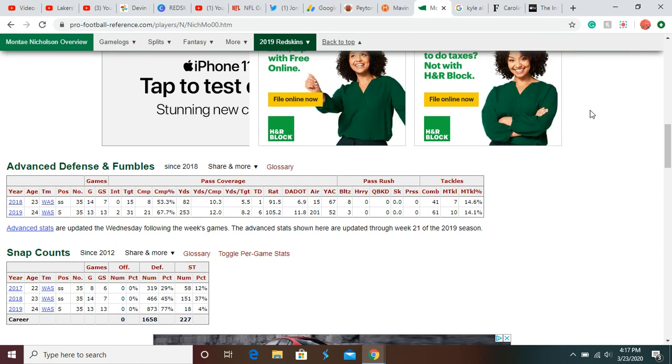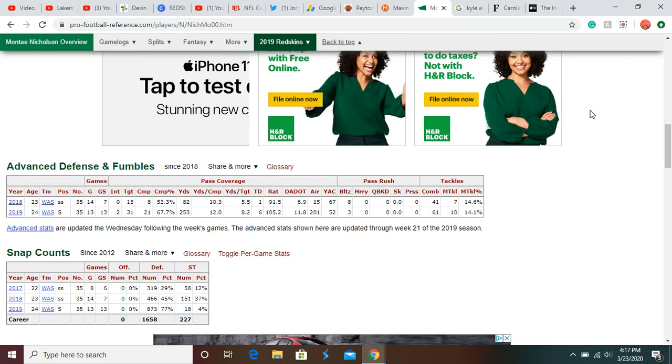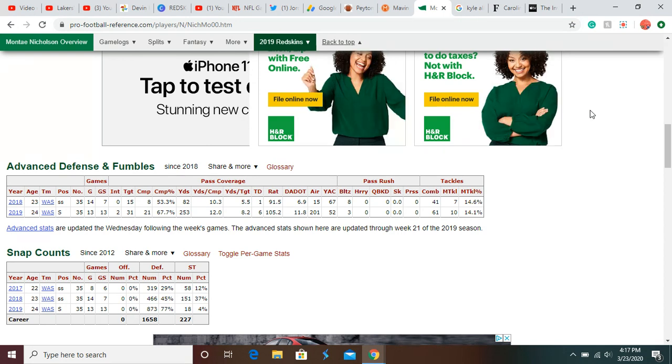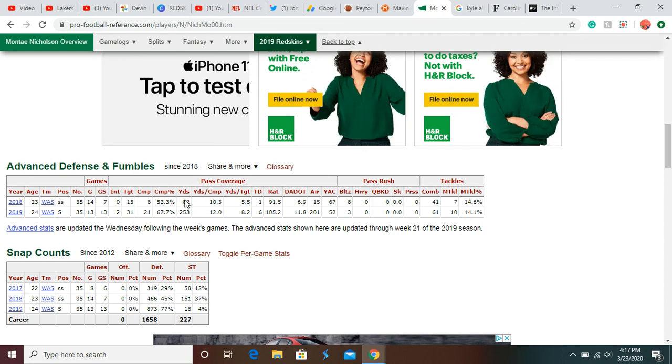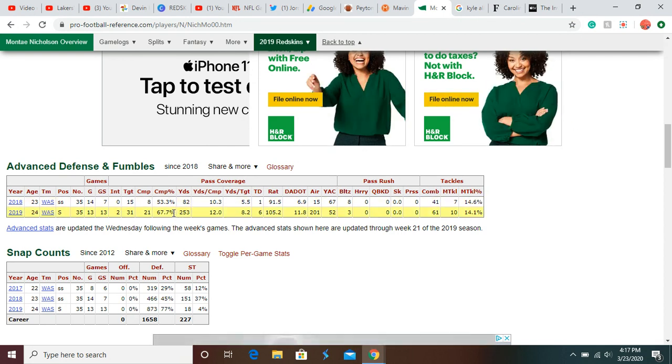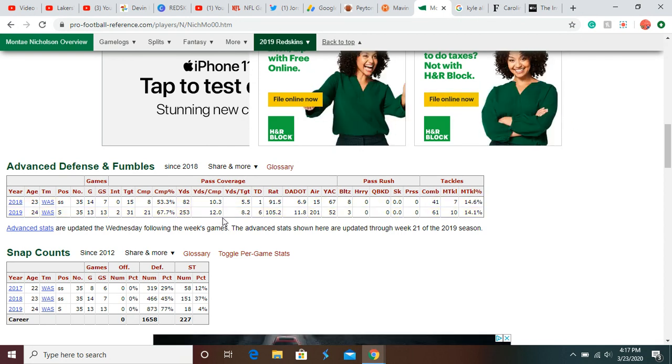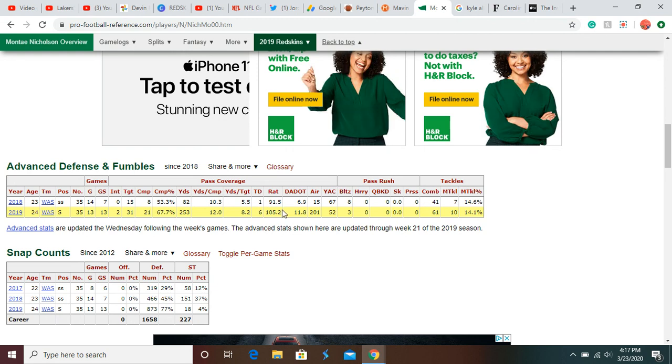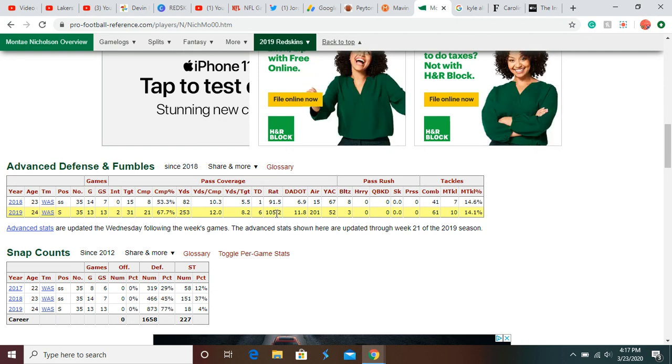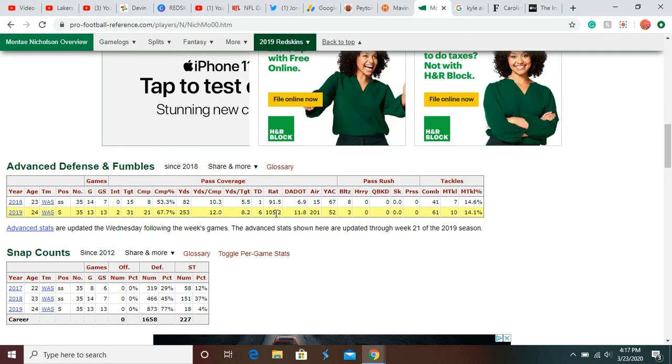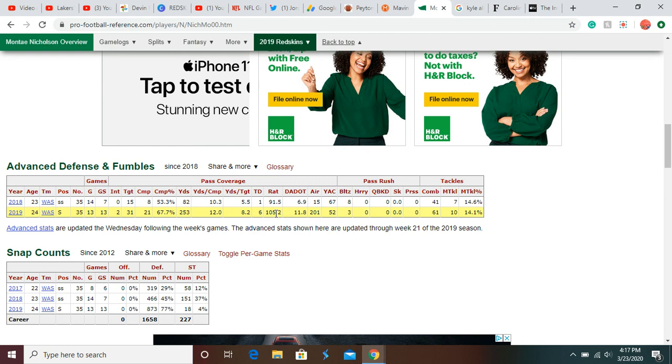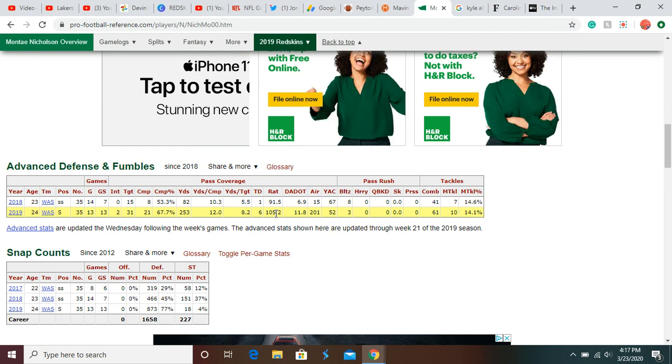Allowed sixty-seven percent completion percentage when throwing against him. That's very bad for Monte. Also a 105 quarterback rating against him, or passer rating against him, which is also very bad.